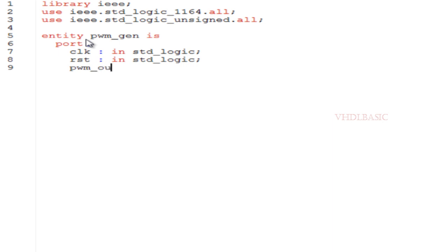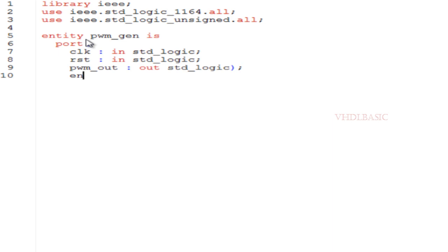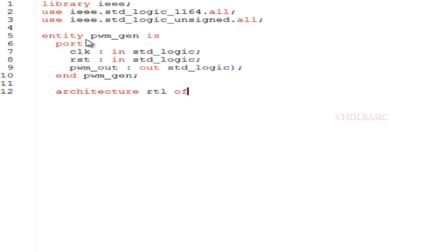If the duty cycle is 100%, there won't be any toggle in that signal. The PWM pulse signal will be high throughout the process. If the duty cycle is zero, the PWM pulse signal will be in low state throughout the process. So depending on the duty cycle we will generate the pulse. If that is 50 percent duty cycle, for example...